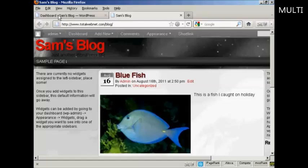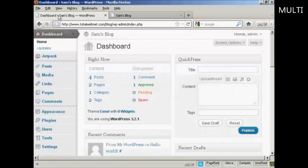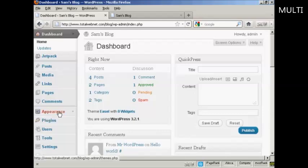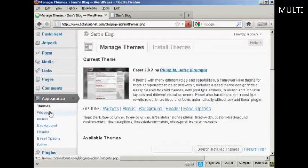If I come to the dashboard, to install a widget it's actually quite simple. Come over here to Appearance and then click Widgets.